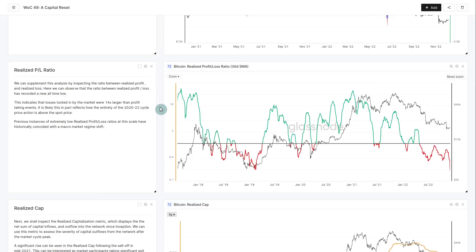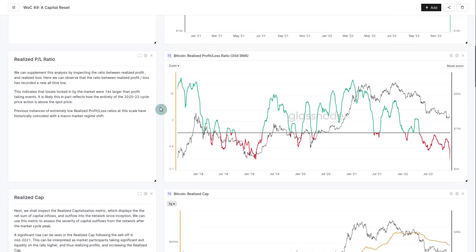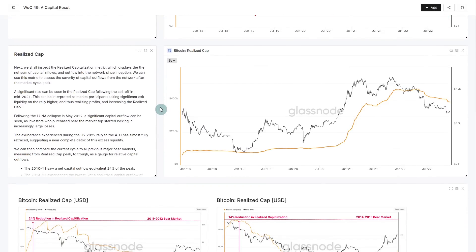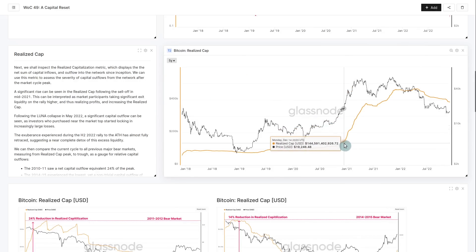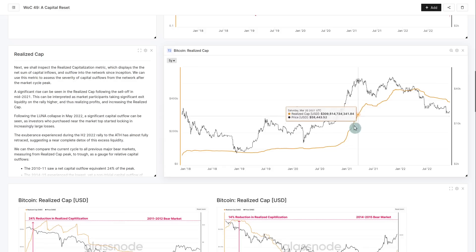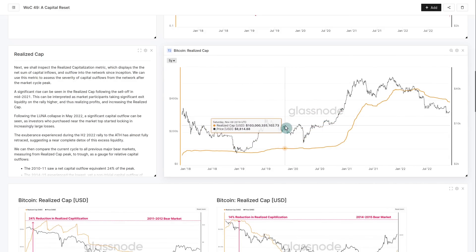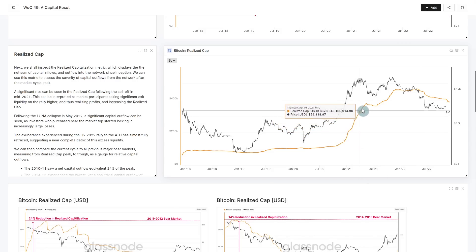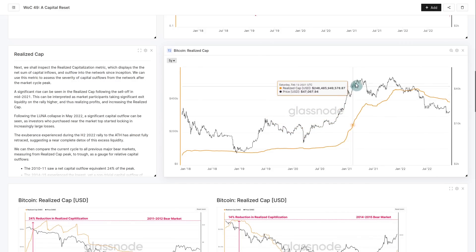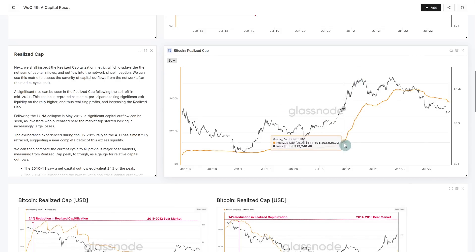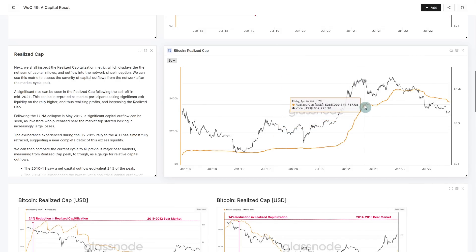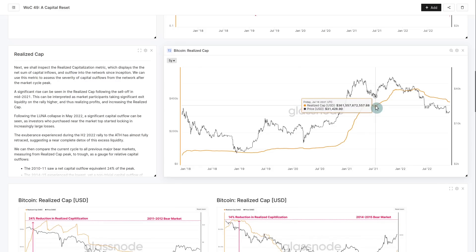The realized cap is one of those extremely foundational models. It's like the on-chain market cap - it values every coin at the price when it last moved. Satoshi's coins, which were moved at a price of zero, have a value of zero in the realized cap. When this metric is climbing, coins that were bought at $3,000-$8,000 are being revalued and sold to somebody else at $20,000-$60,000. When it's rising, it means people are taking profits. When it's declining, it means people are taking losses.